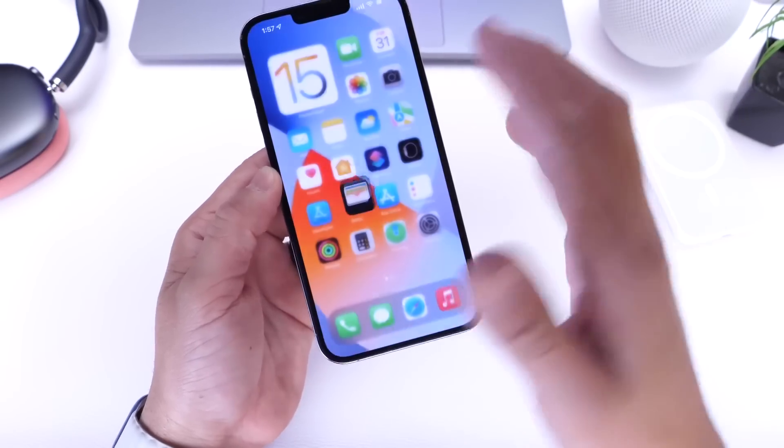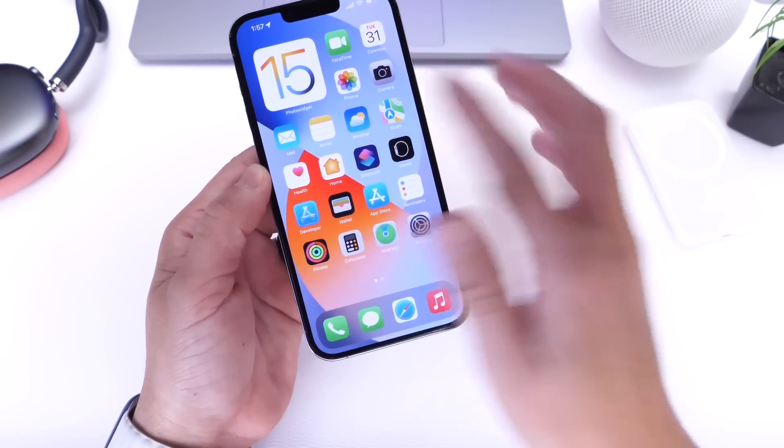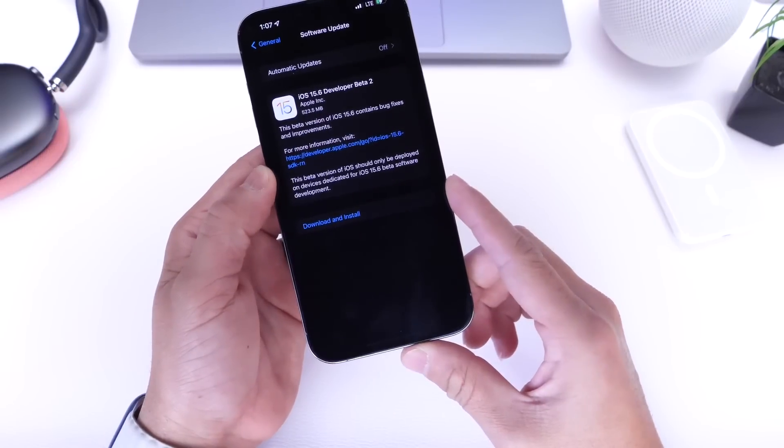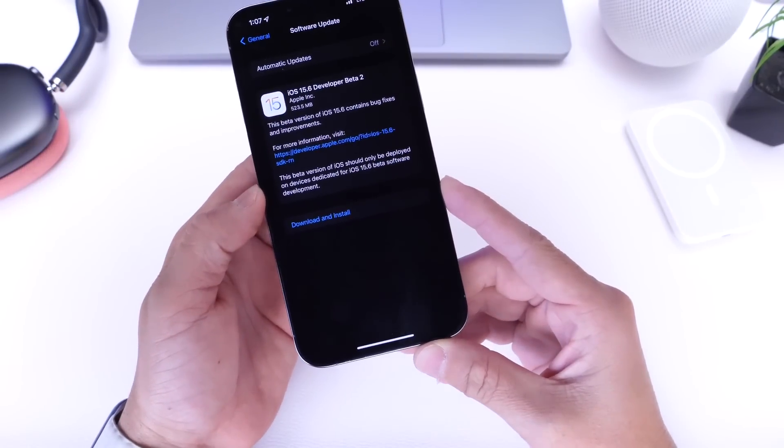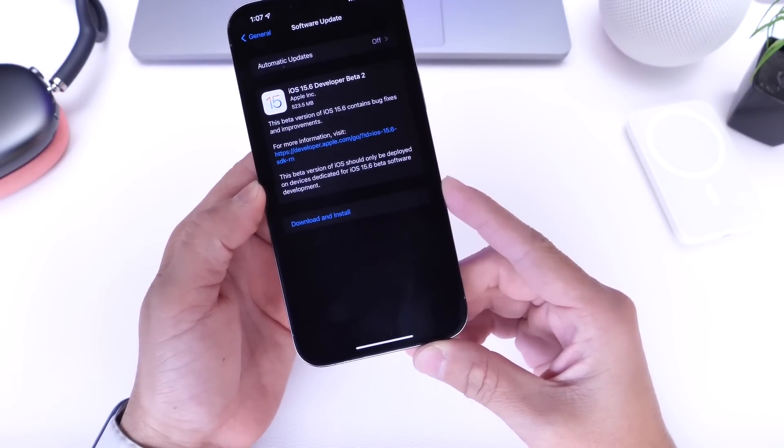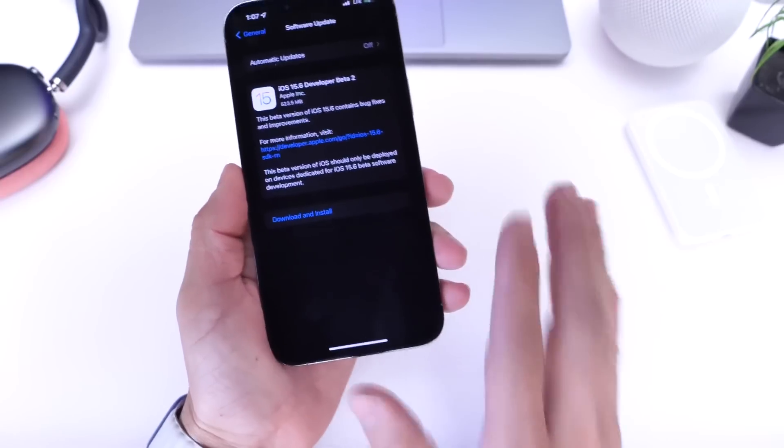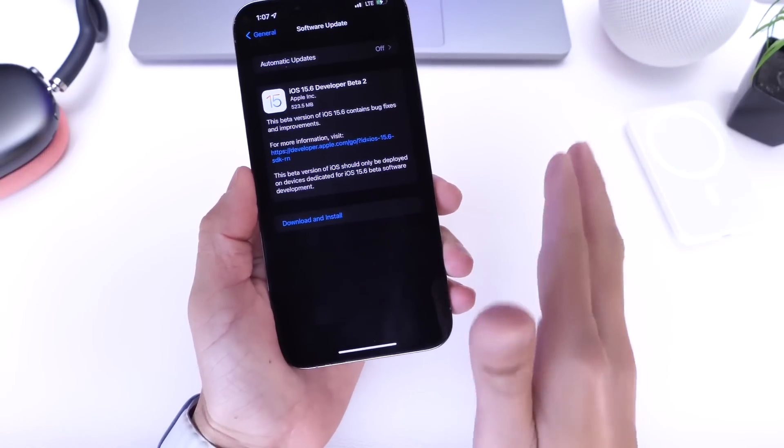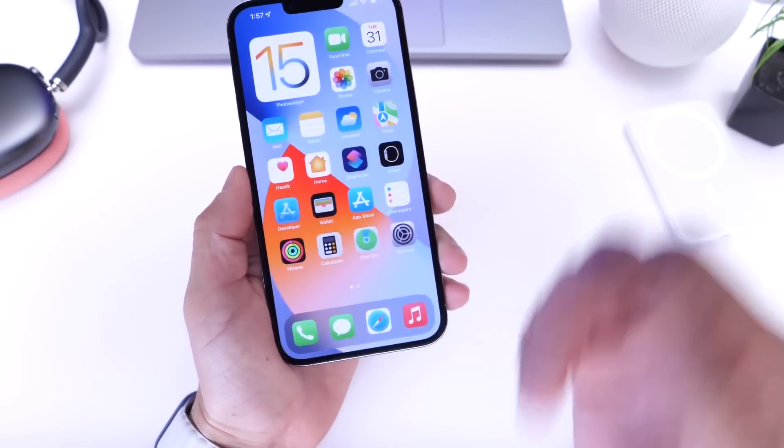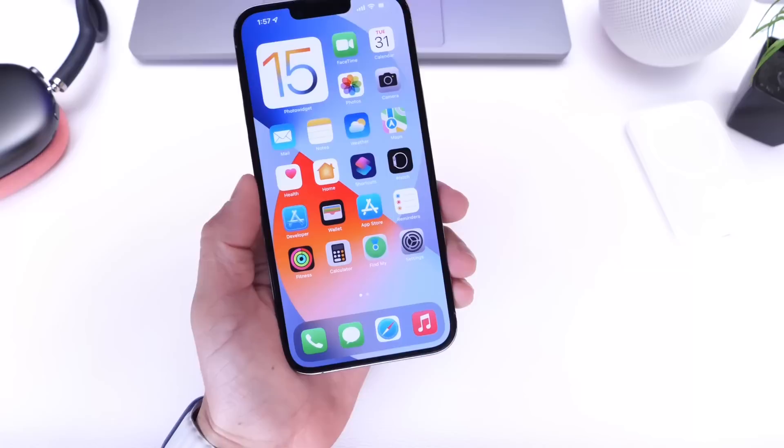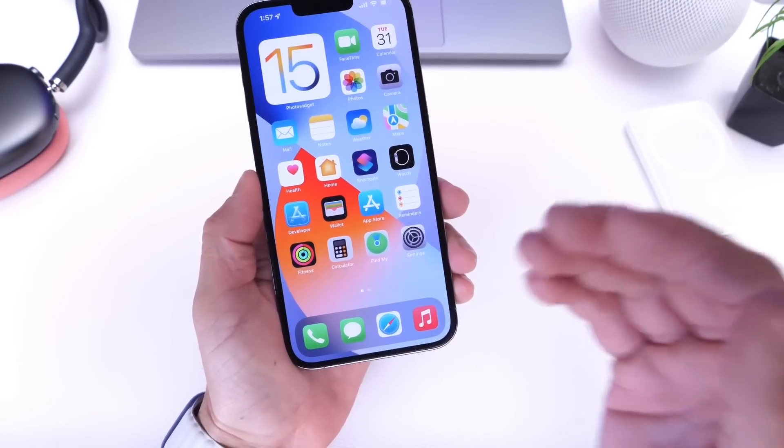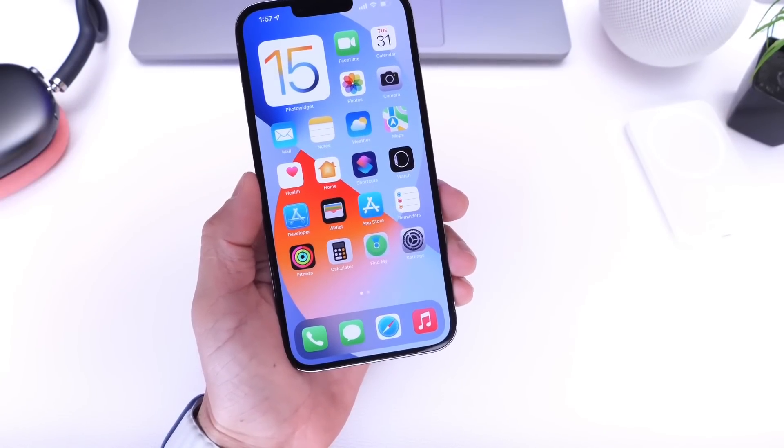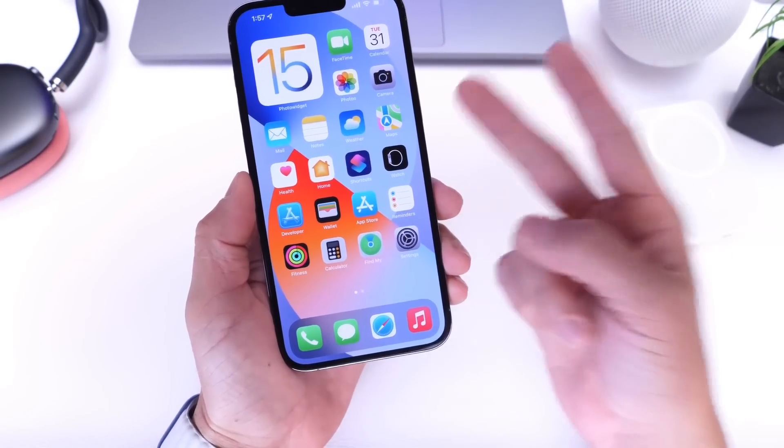Aside from that, I know most of you are focused on iOS 16 next week. I am as well, very excited. There you have it, iOS 15.6 developer beta 2 is now out. Thank you for watching this quick one, and I'll see you on the next one. Peace.